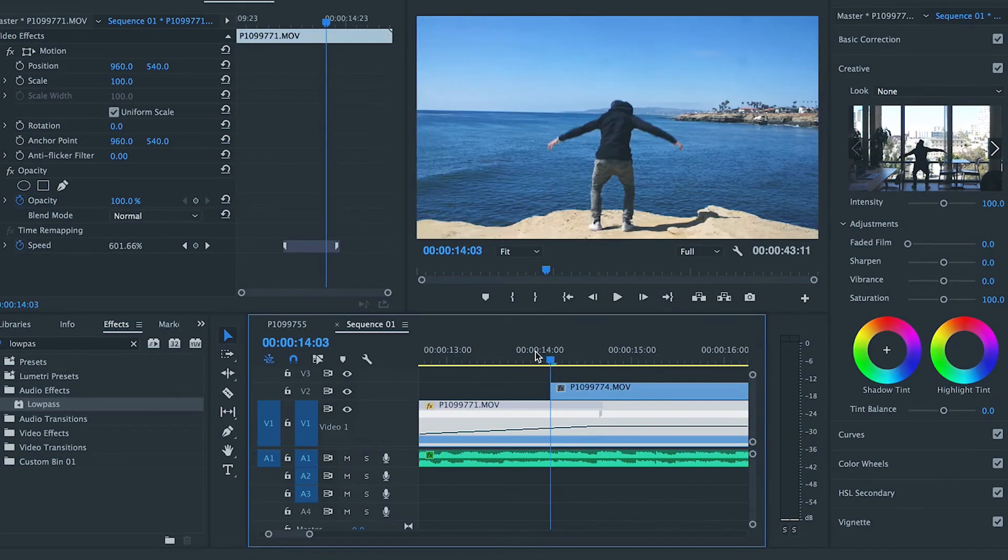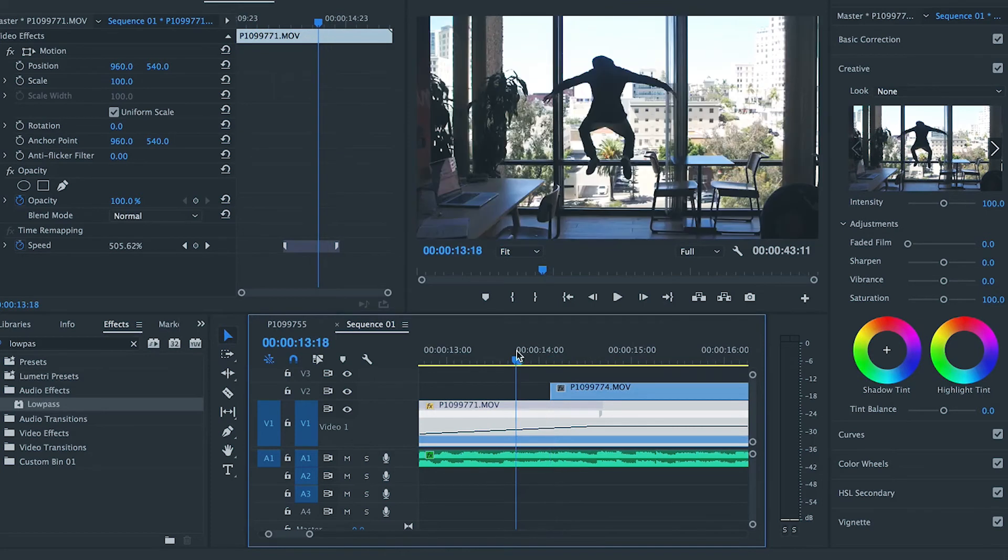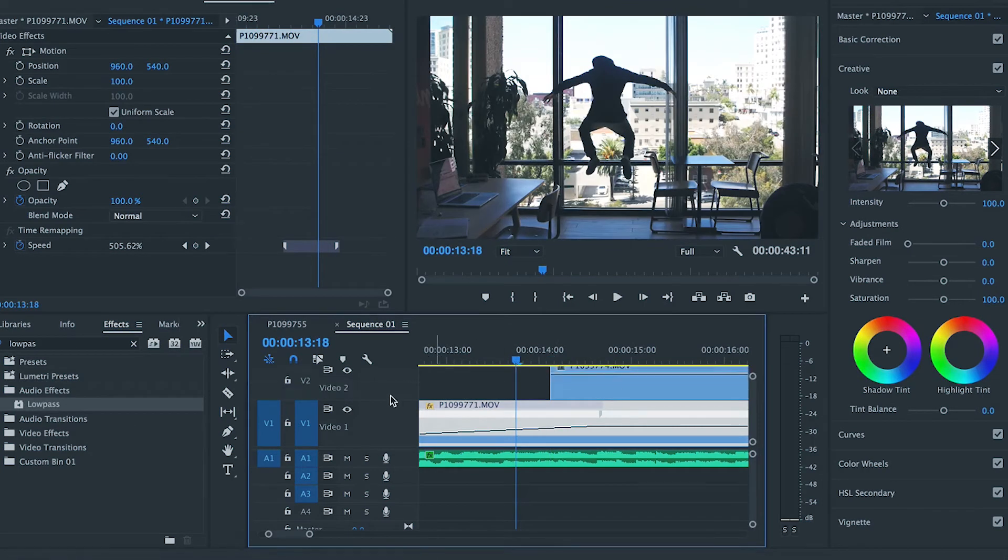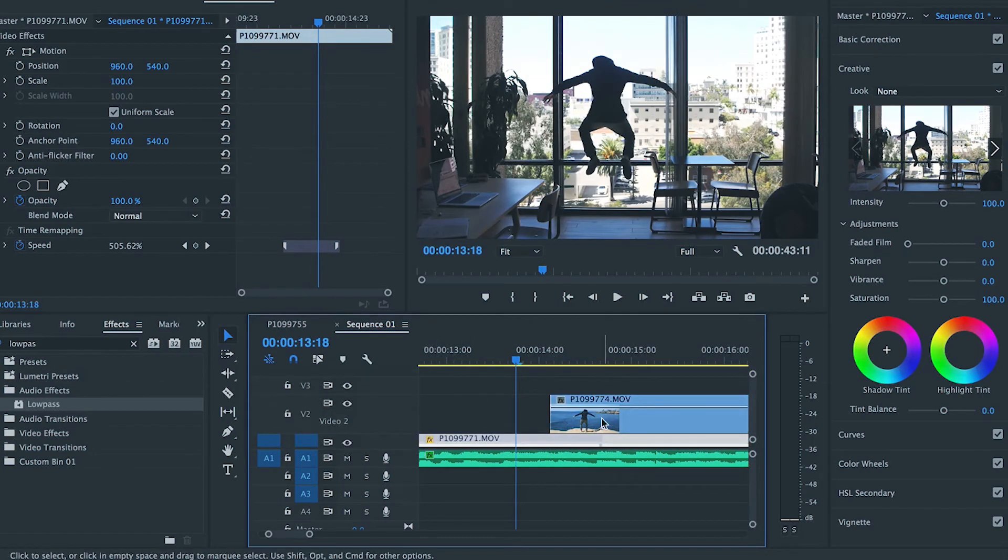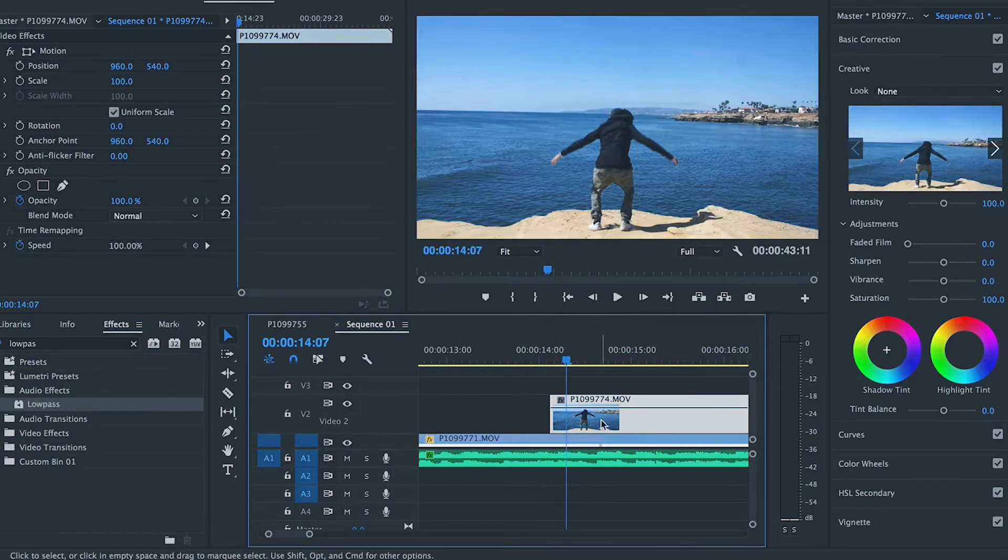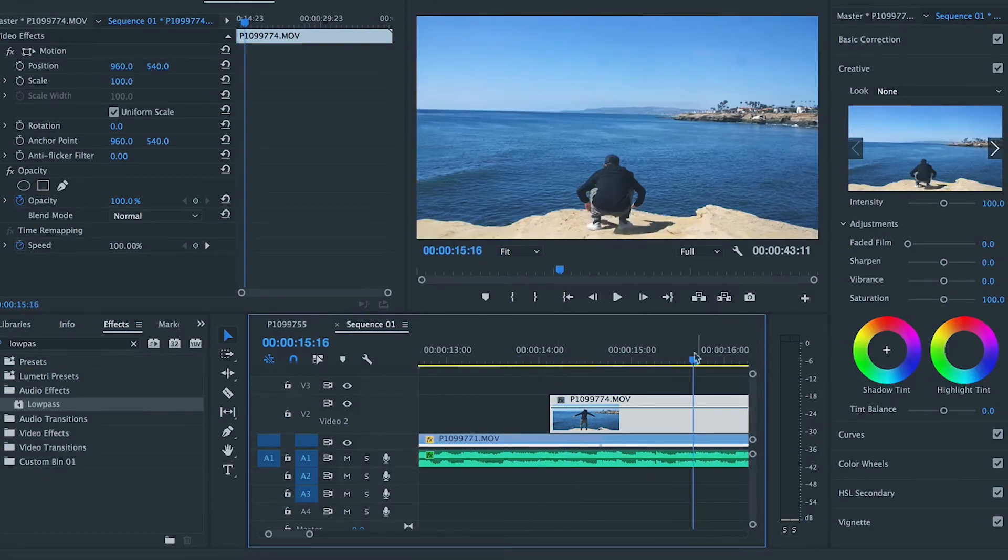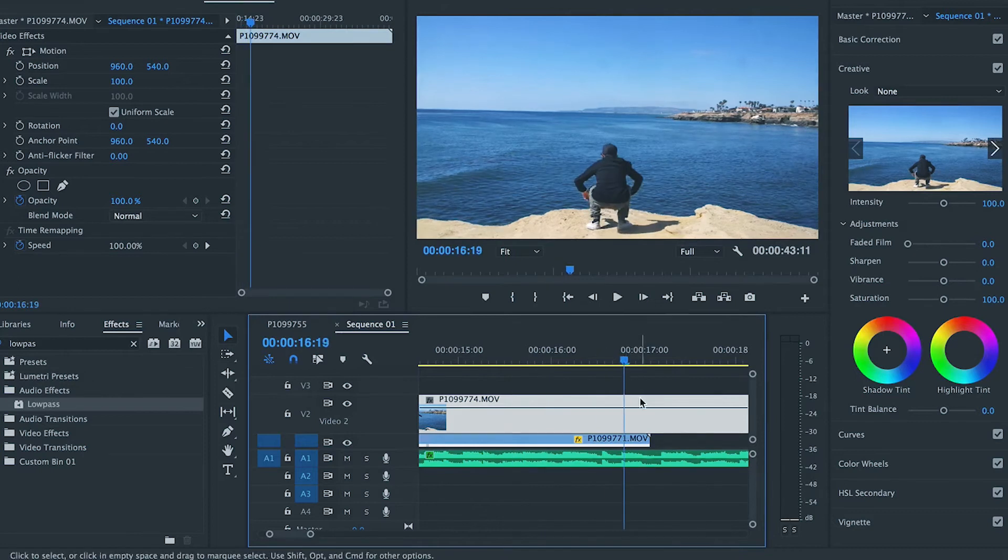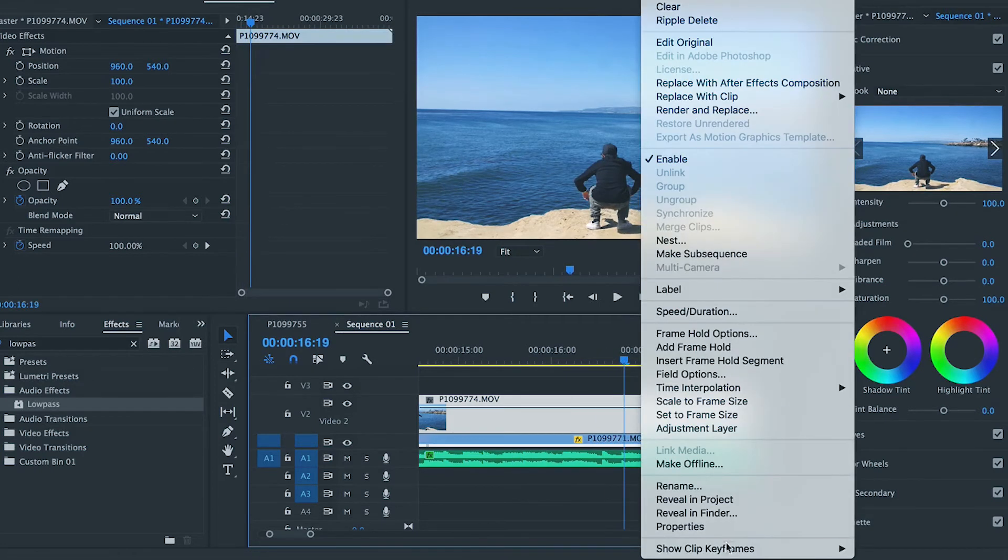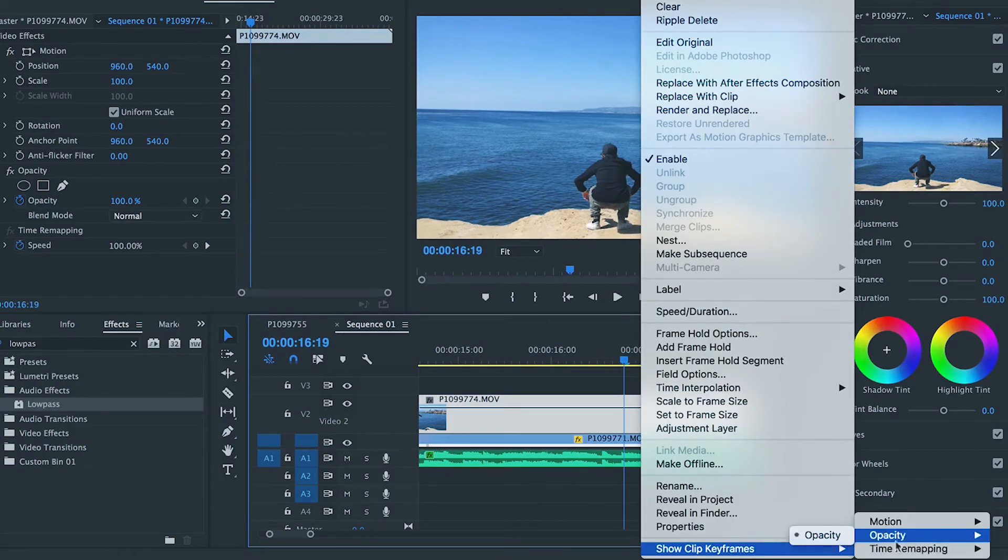And match this up. Alright, so if you notice as I'm doing this, it's going to seem a little disjointed, and that's because they're not at the same speed. So what I need to do is I need to speed ramp this clip as well.